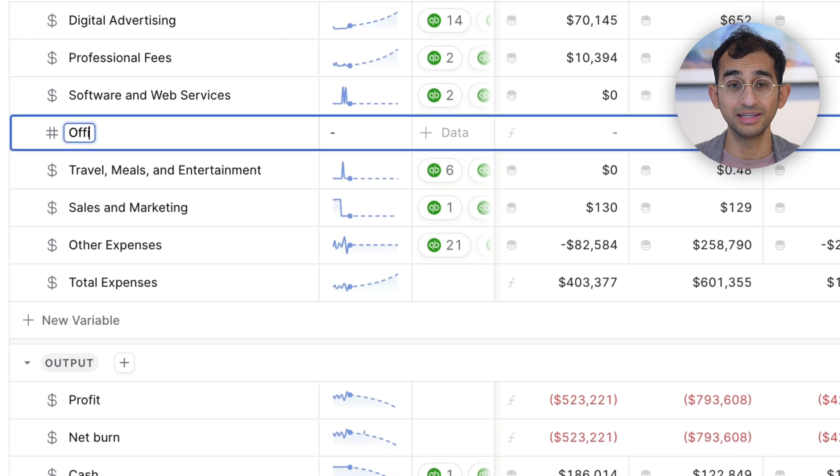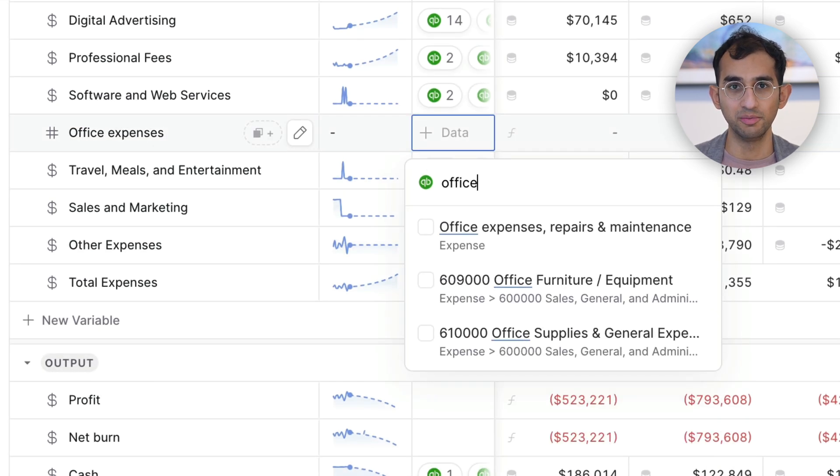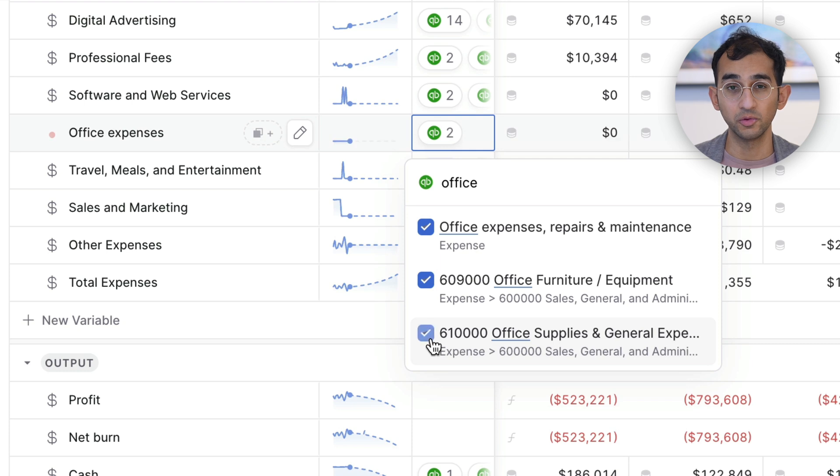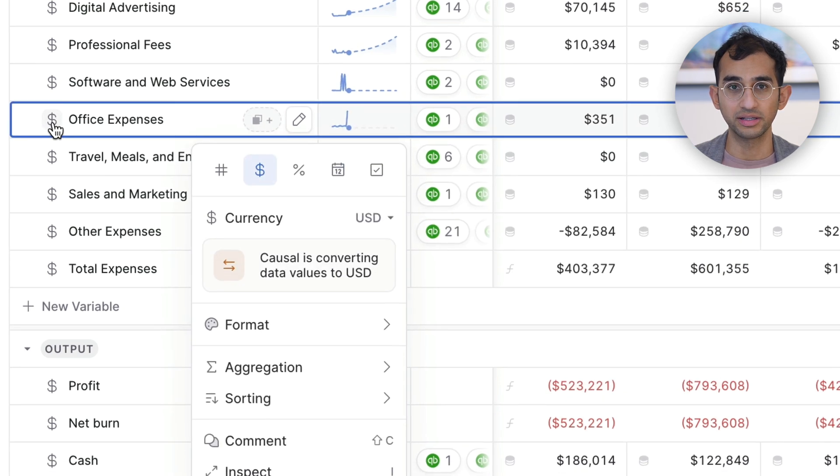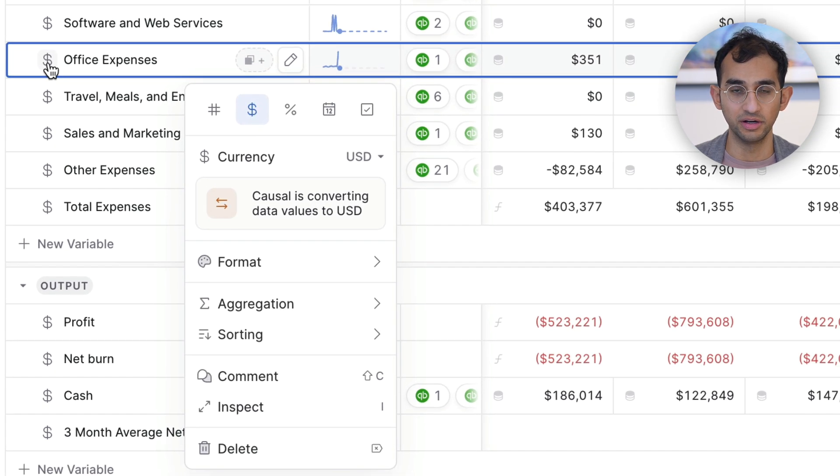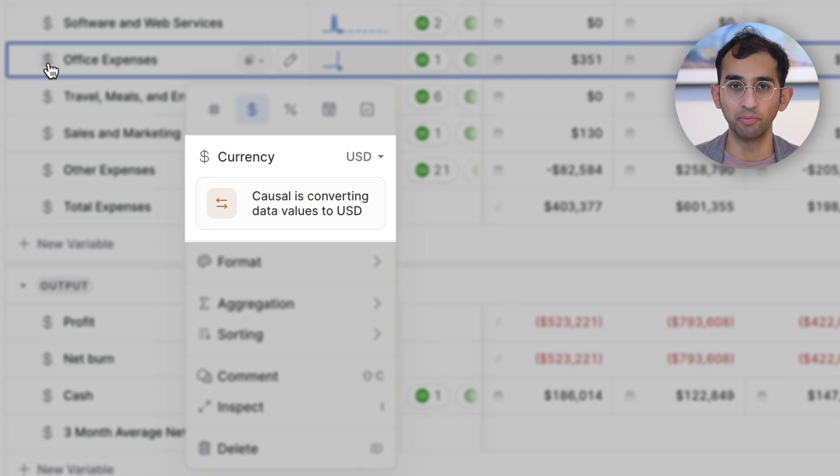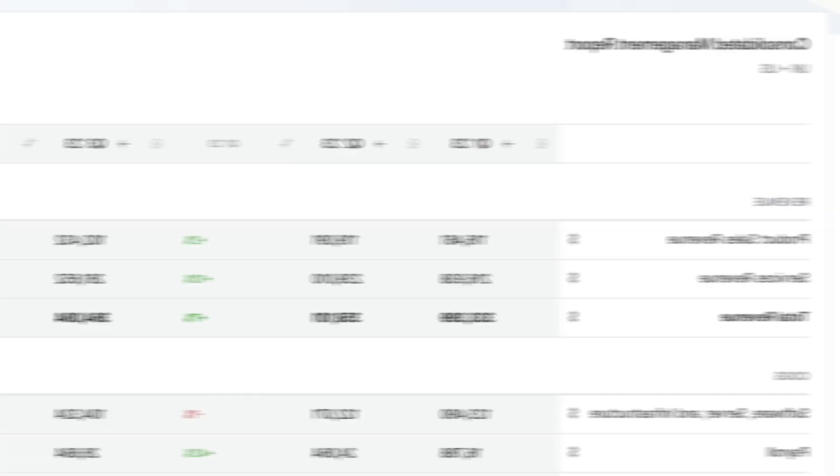Creating a new consolidated line item is as simple as checking a few boxes for your GL accounts, and Causal will use real exchange rates to convert them all into your reporting currency.